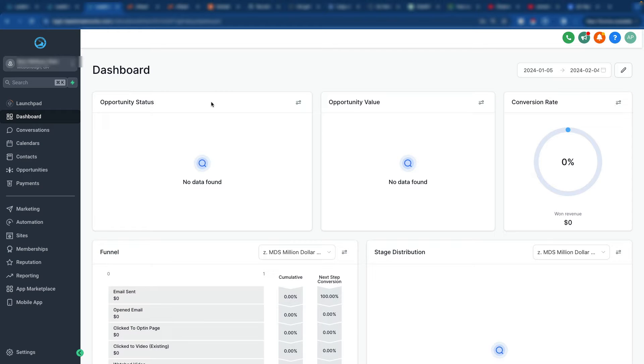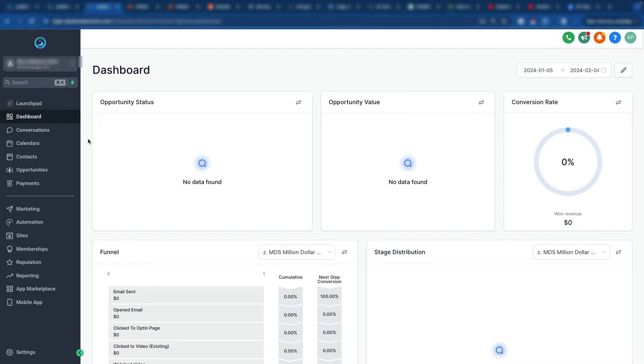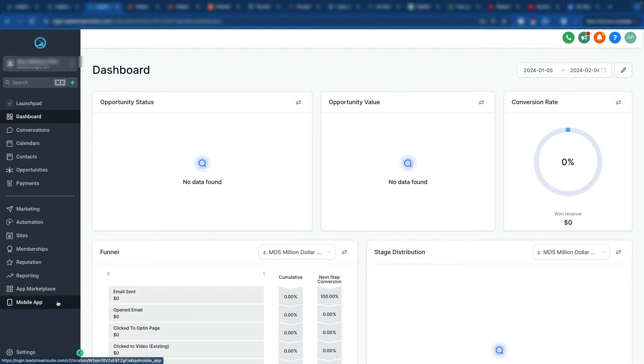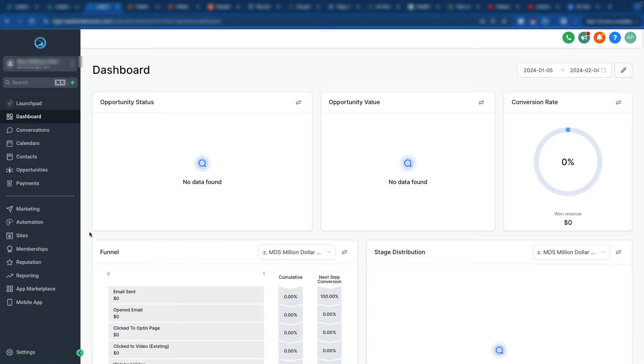So there's a couple of places where you're going to set up your domains in GoHighLevel. One is going to be where you set up your domain that directs to your funnels and your web pages. The second one is going to be the email domain settings, which I'm going to create a second video for.